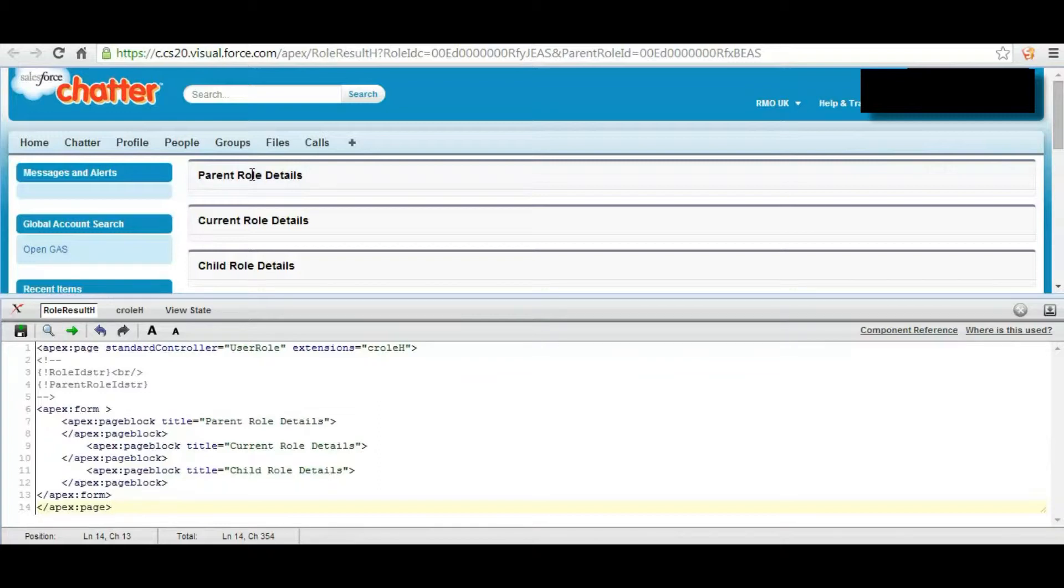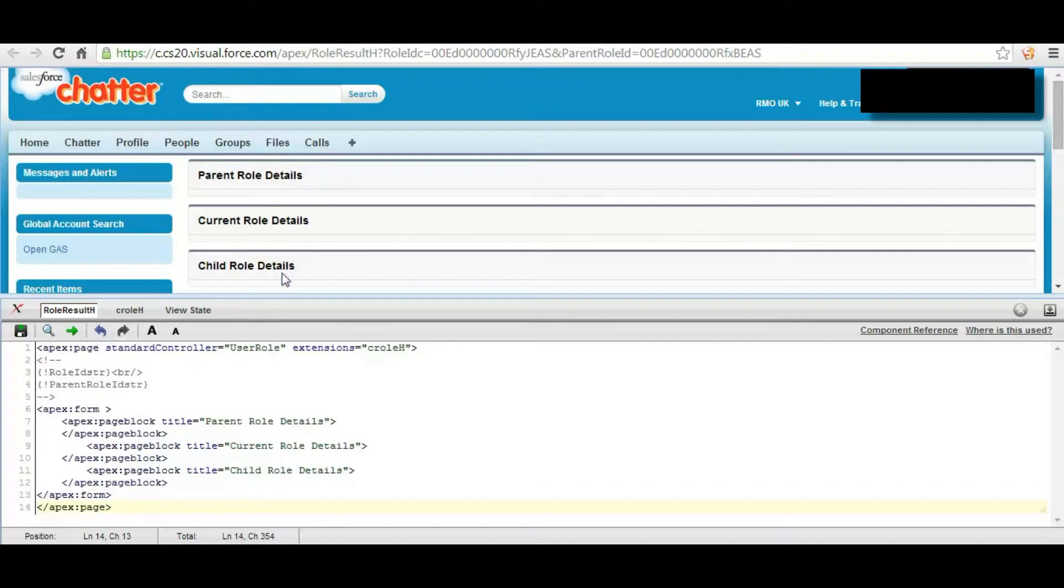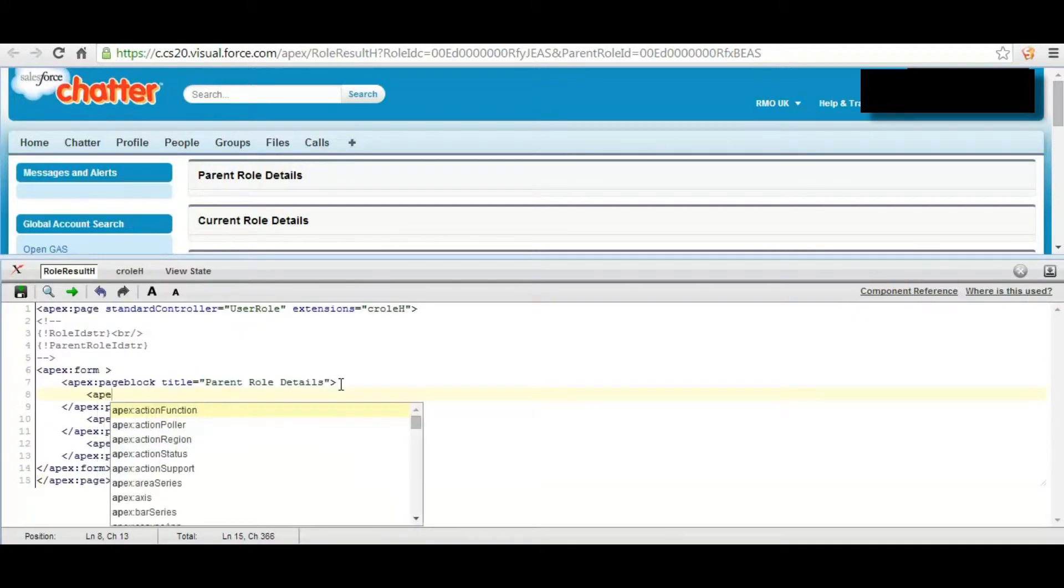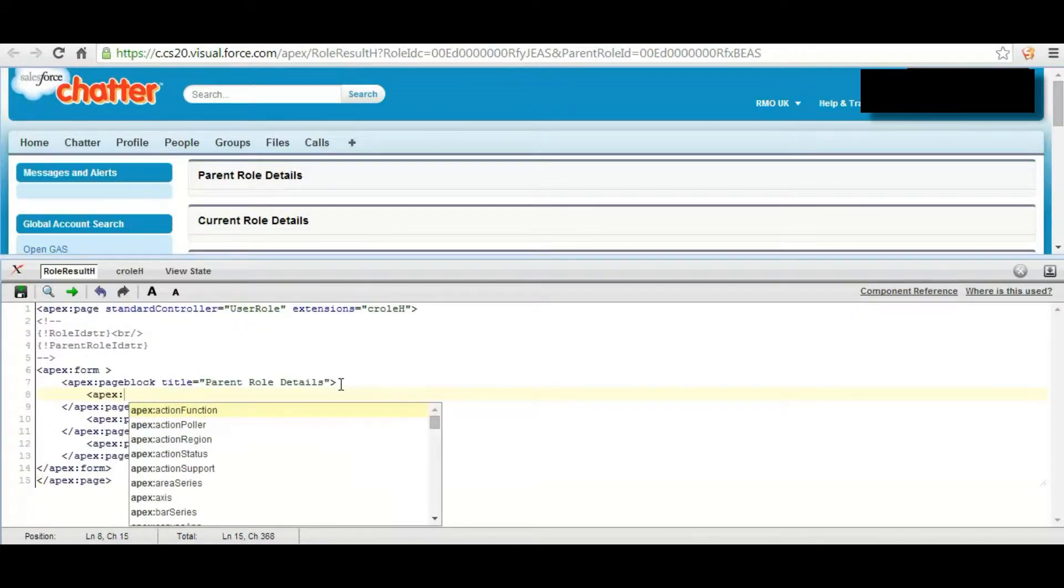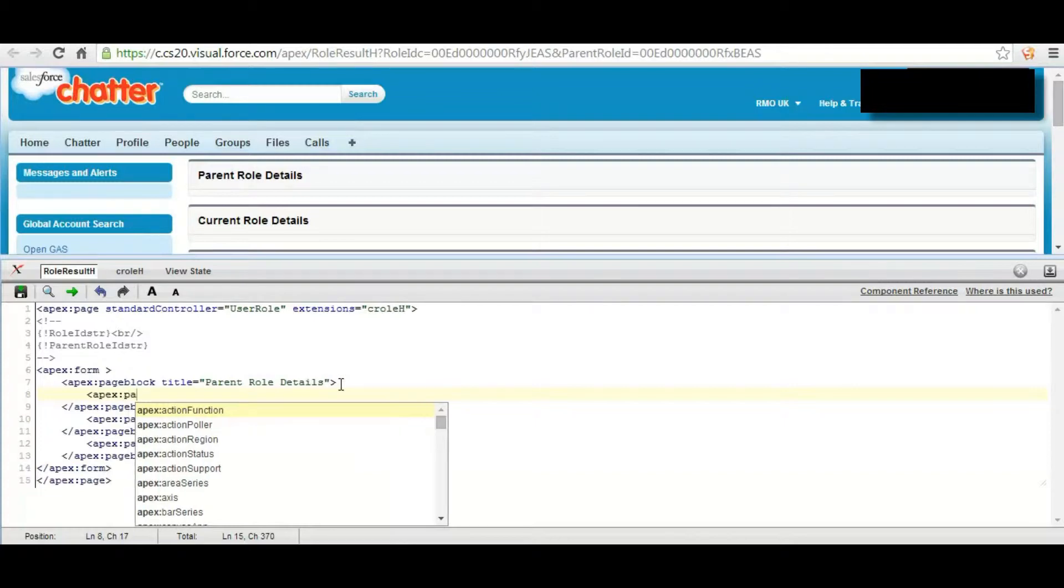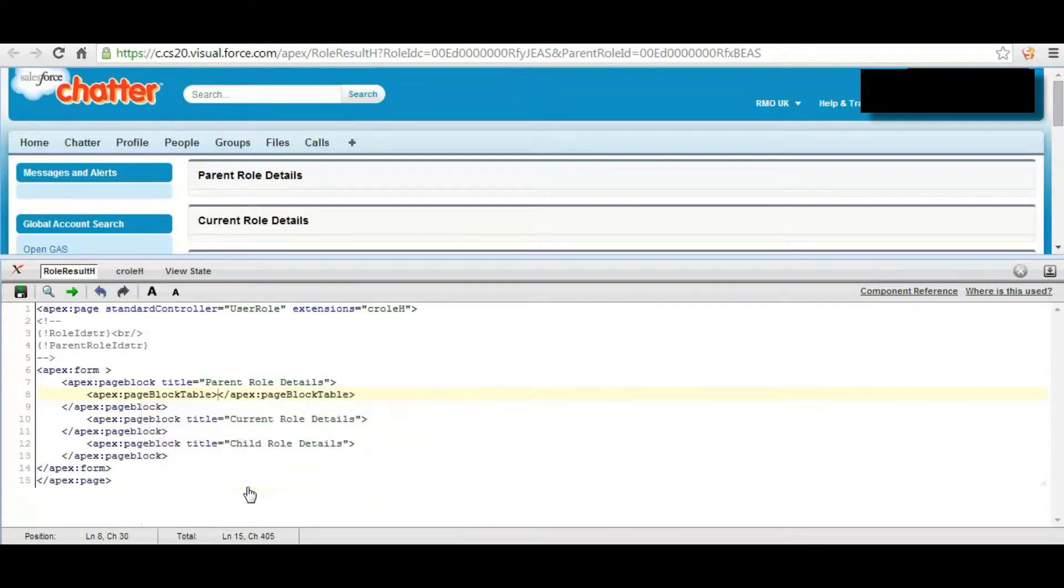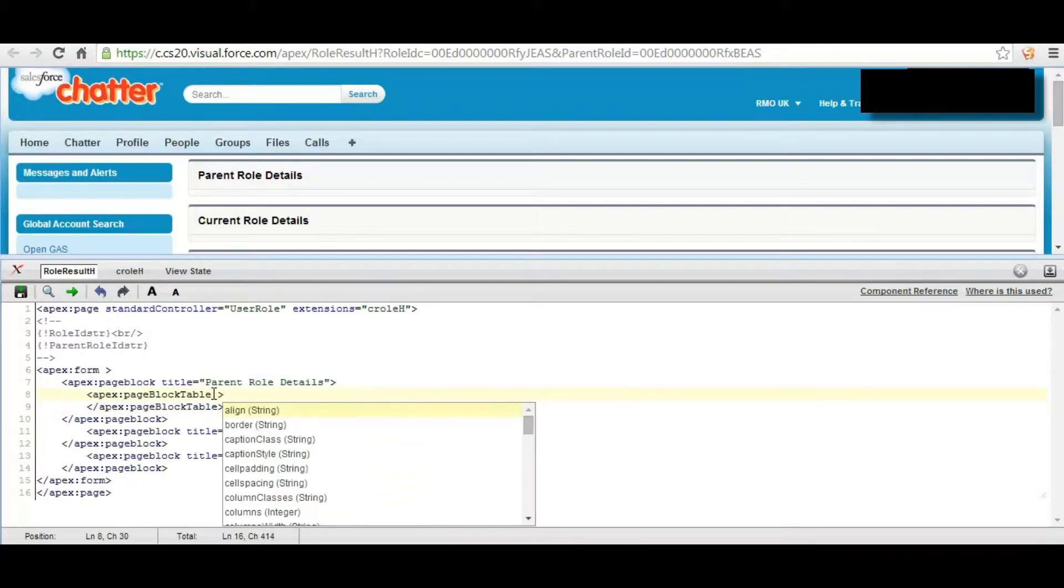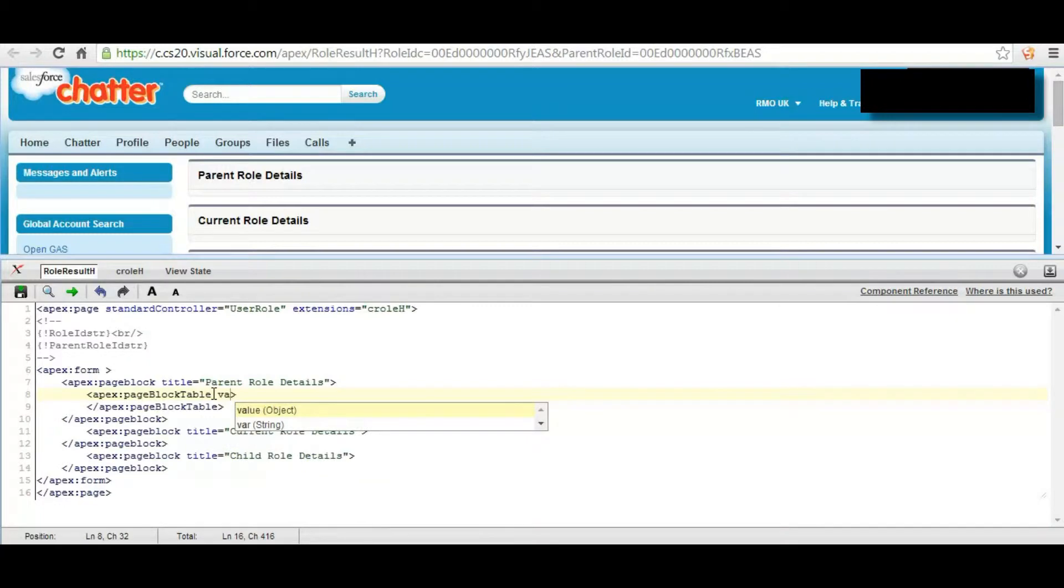First parent role details will display parent role details, second block current role details, and third block child role details. First parent role details will use Apex page block table where value would be.